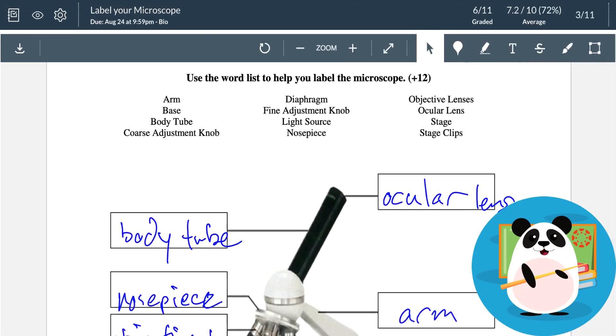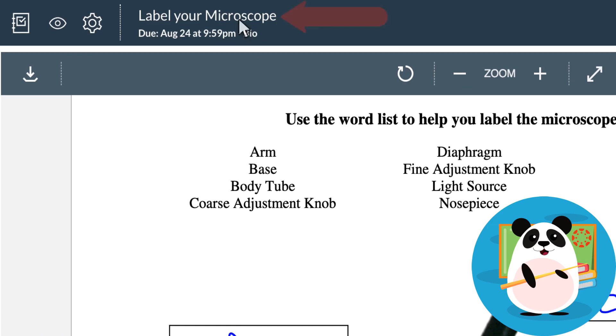By selecting the name of the assignment, Dr. Panda returns to the assignments information page. Selecting the course name takes them back to the home page of the course.